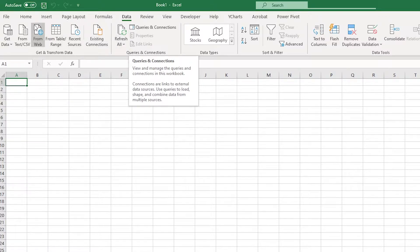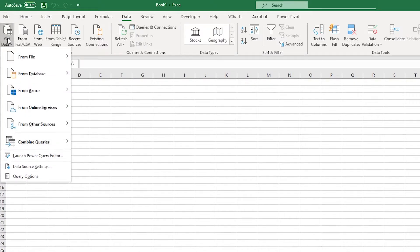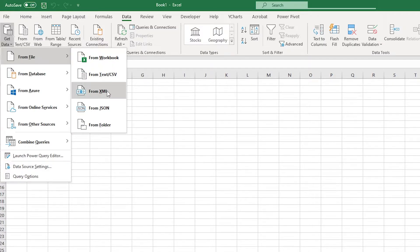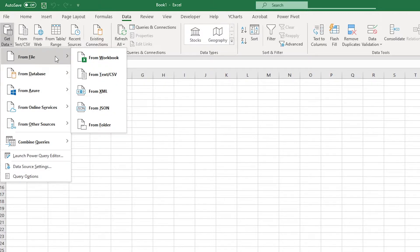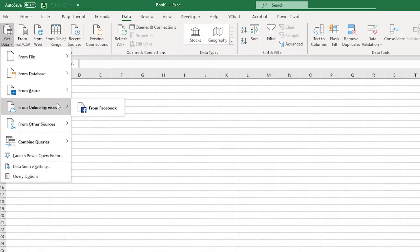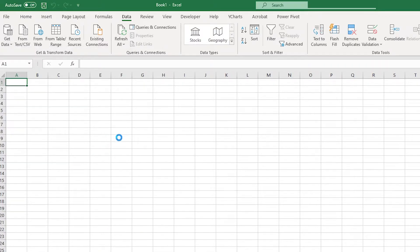Okay, so now that we're on the data tab in Microsoft Excel, we can go ahead and go to get data. And if you did have the file stored locally, you'll go from file and then actually do from an XML file. And it should pull you up the same interface. In this case, I want the data to be directly from the web. So I'm just going to go from other sources and from web.